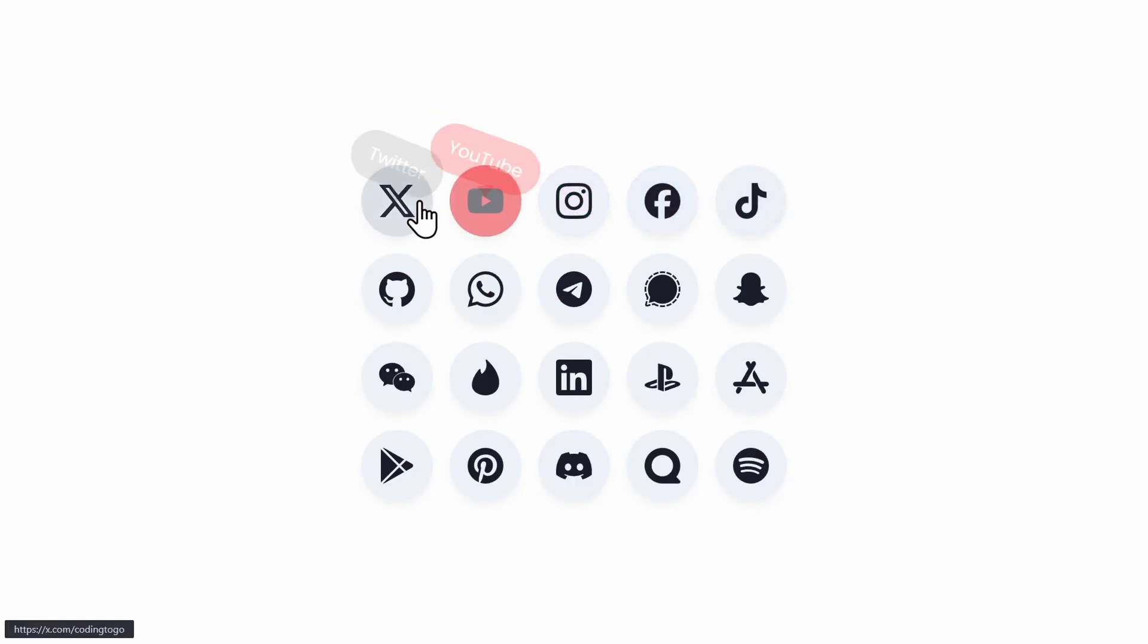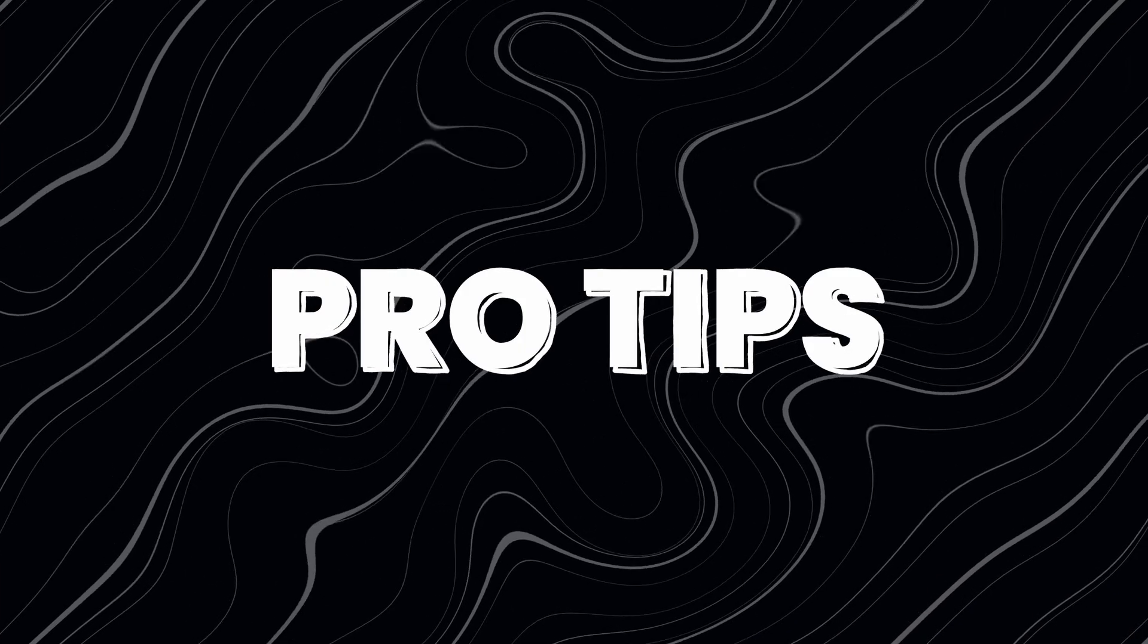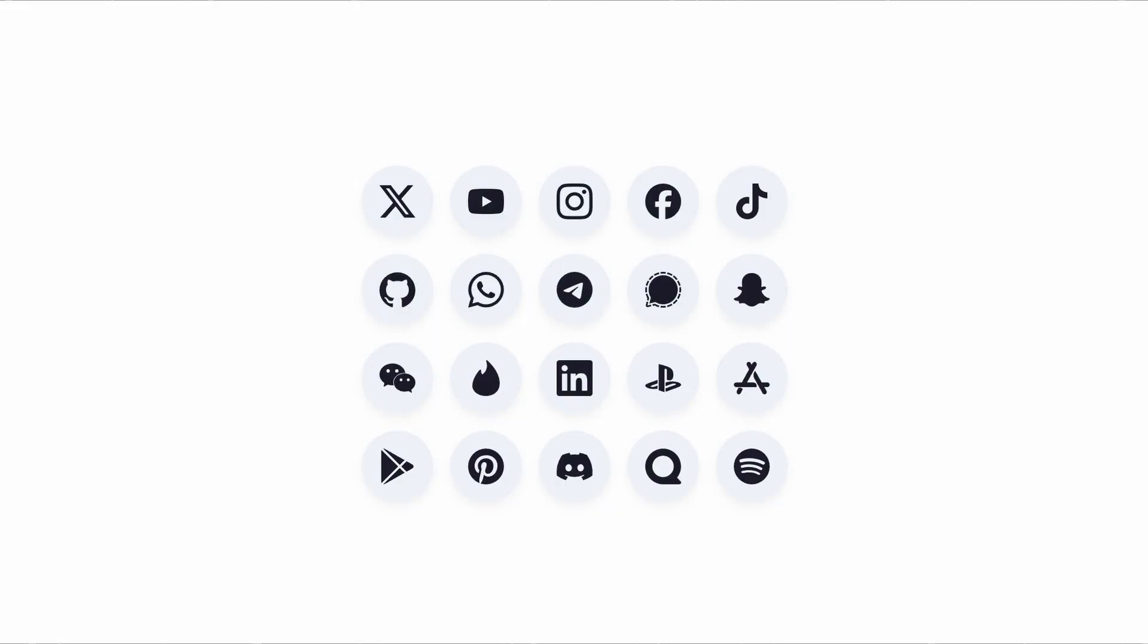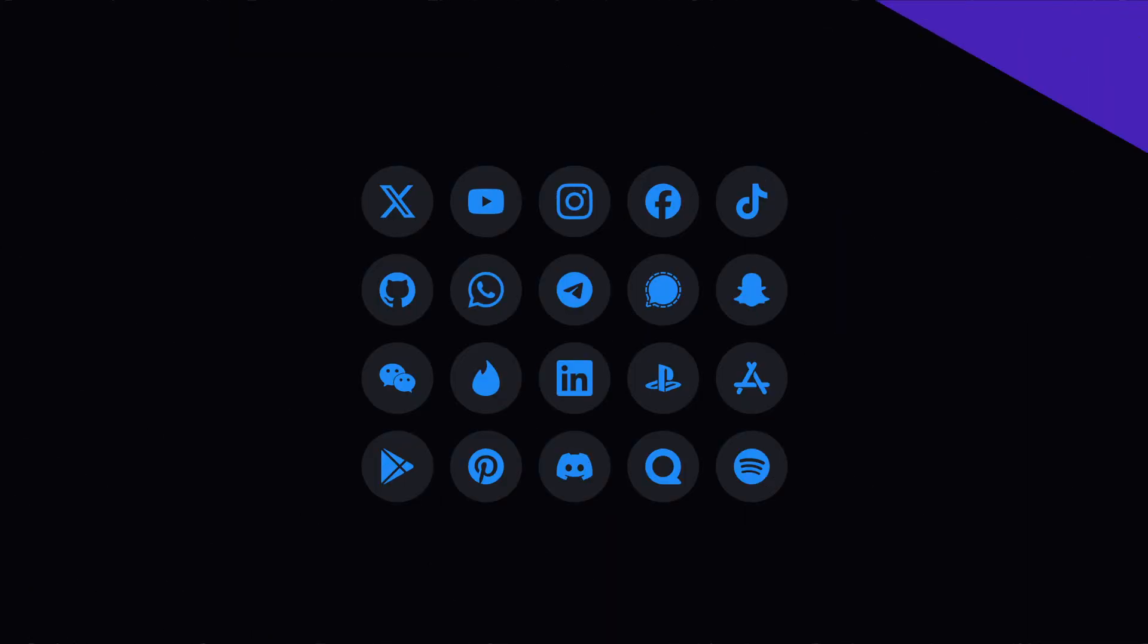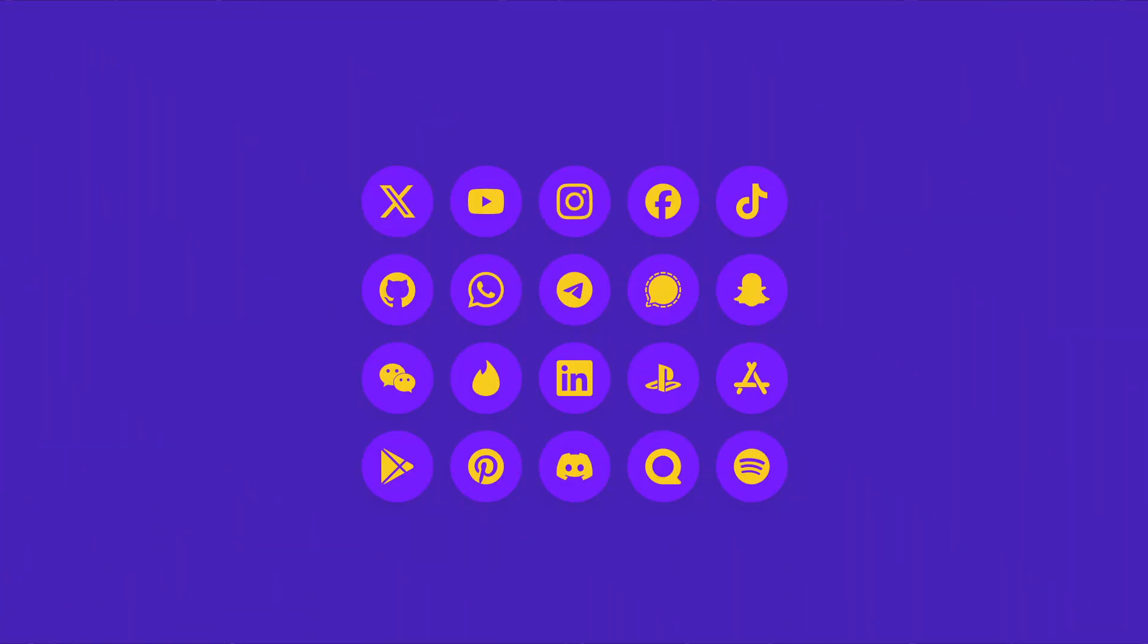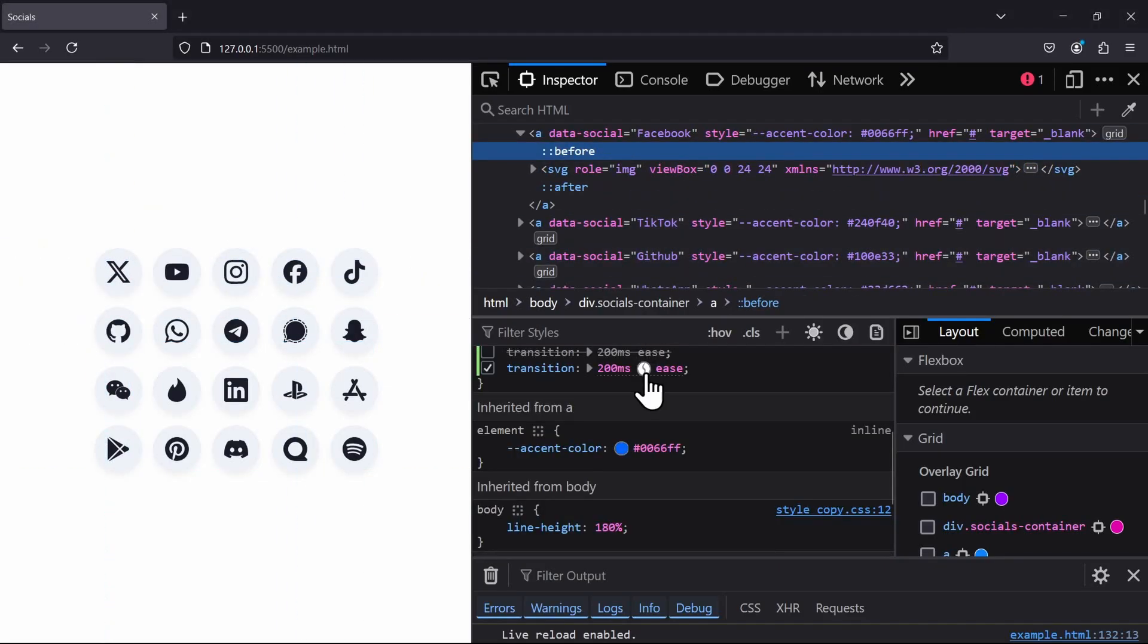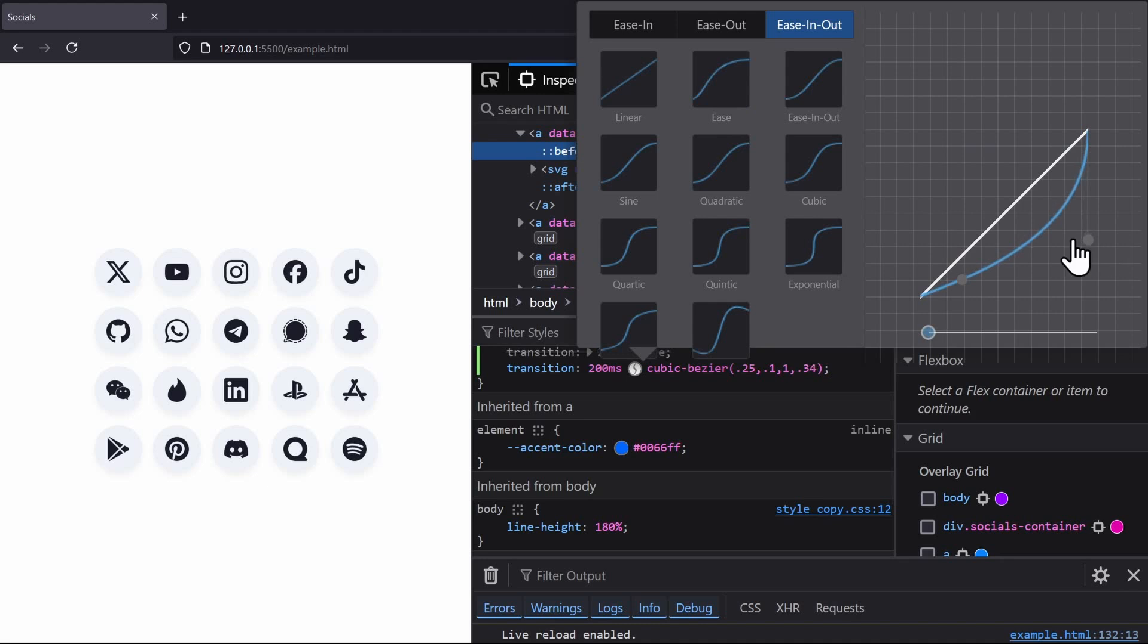And I got the icons for every social media platform ready for you in case you need more. I'm also going to show you a few pro tips that not many people talk about, like how to modify icons and change their colors in CSS without having to modify the actual image file. How do advanced transitions work in CSS to create this bouncy effect by using the browser's developer tools like a professional developer.